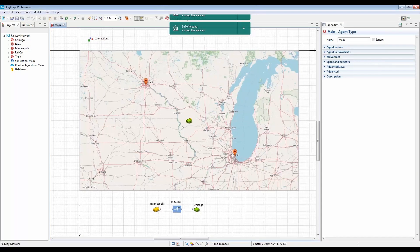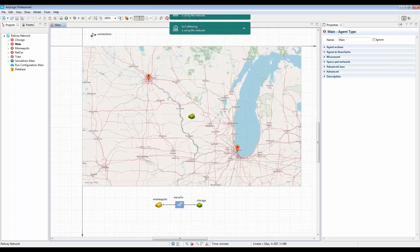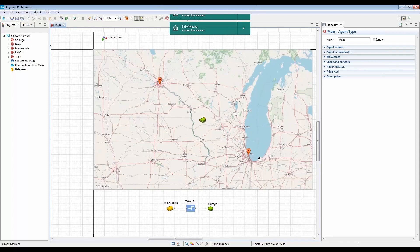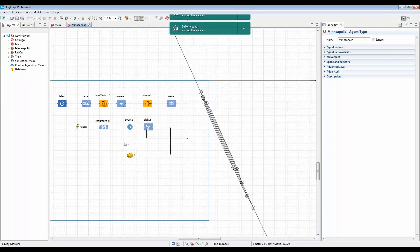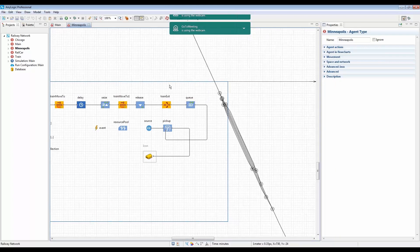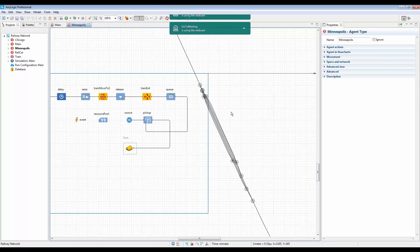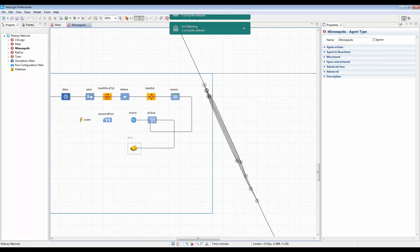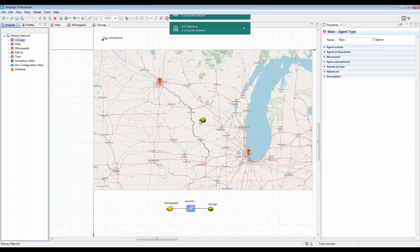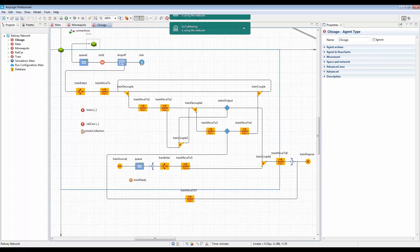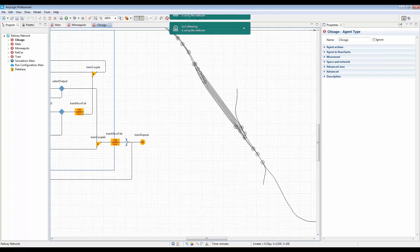This is the model in AnyLogic 8. We have two rail yards in Minneapolis and Chicago. The Minneapolis rail yard is a simple yard where trains come in, wait for some inspection time, and then leave — a simple maintenance yard. The yard network will be brought in from a shapefile, so we're converting shapefiles into AnyLogic markups. Trains that go through inspection in Minneapolis will leave and go to the Chicago yard, which is a classification yard where incoming trains are classified into smaller trains and then leave.